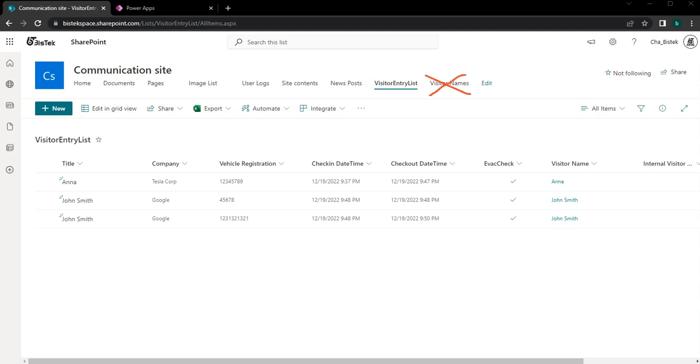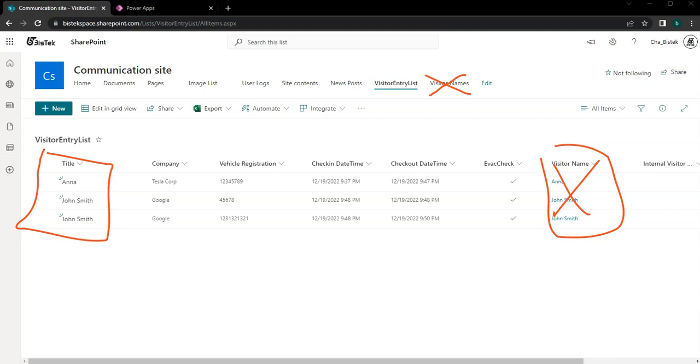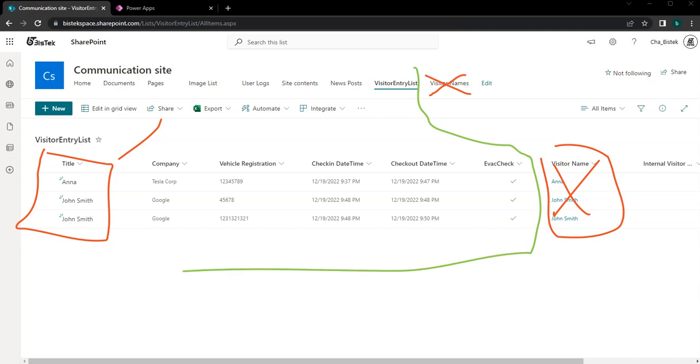We just refer to the title, so this title we can basically call it now visitor name and then have everything like just simple data, just this table without that visitor name.